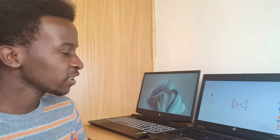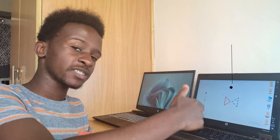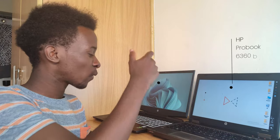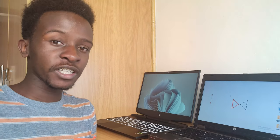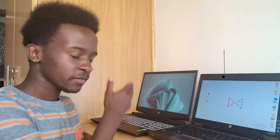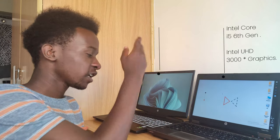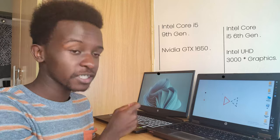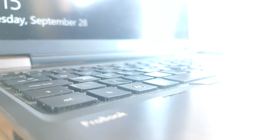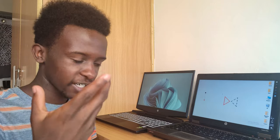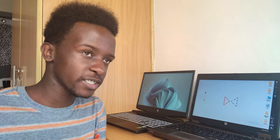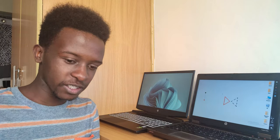Now this one is the HP ProBook 6360B laptop, while this one is the HP Pavilion Gaming 15 laptop. This should generally be a very short comparison: Core i5 9th gen versus Core i5 6th gen, graphics card dedicated NVIDIA GTX 1650 graphics card. This one is integrated Intel 5000 series integrated graphics card.